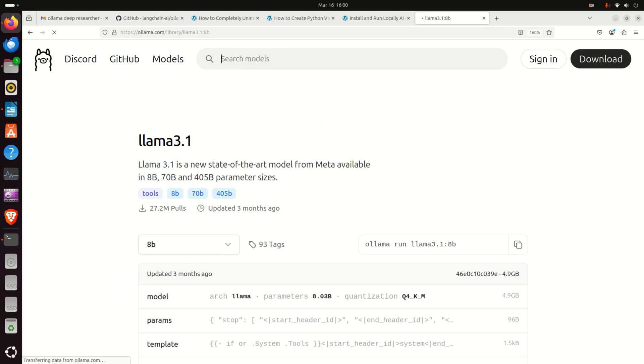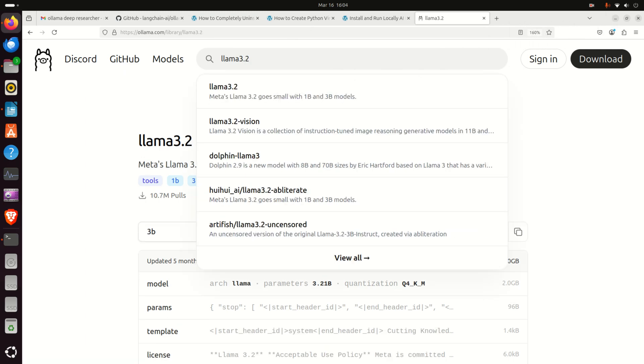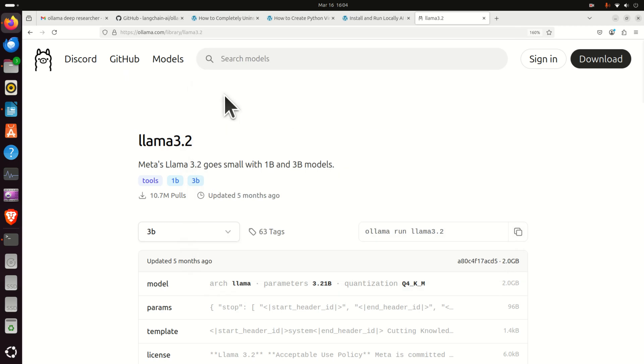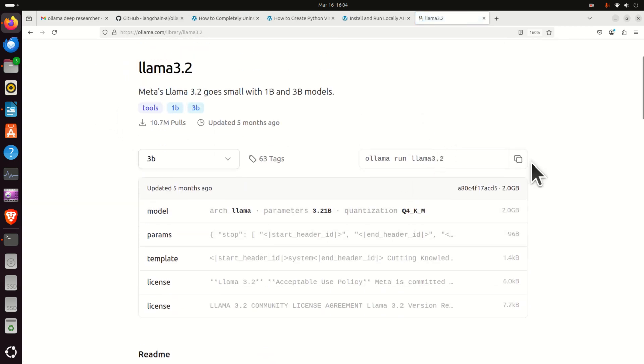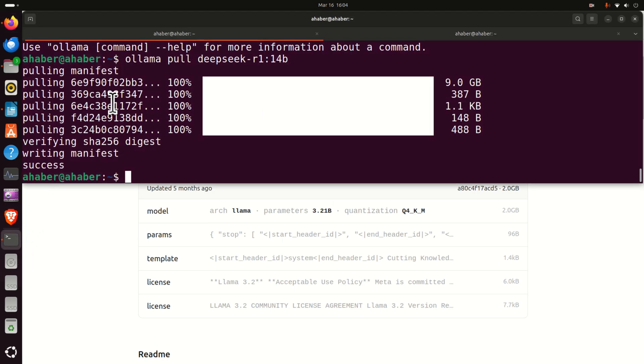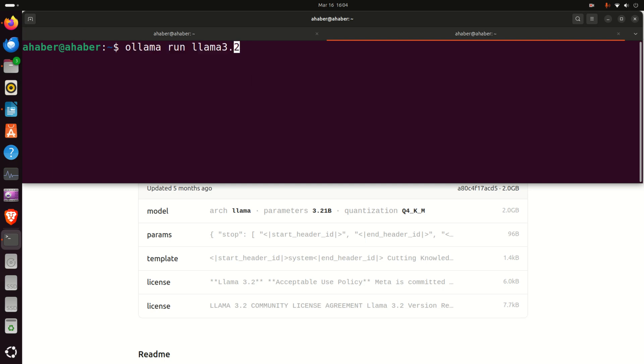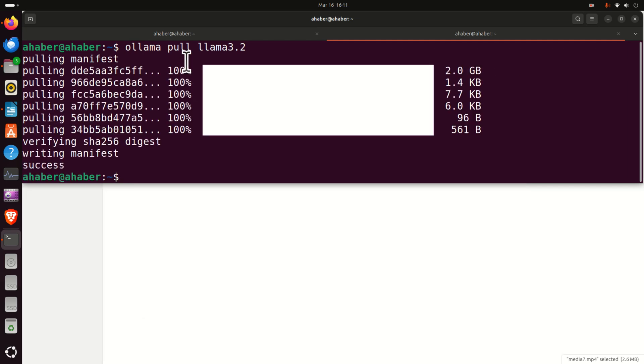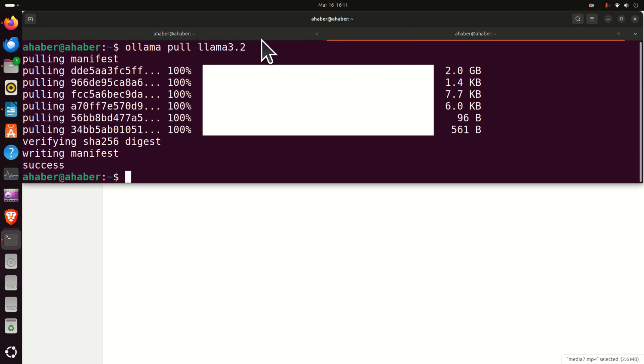Or you can also go with Llama 3.2 models. These models are actually very small. If you type Llama 3.2, you will be directed to this repository and you can for example copy this command. And in the new terminal you can simply execute this command with pull and this will download the second model. And after some time both models will be downloaded as you can see over here and over here.